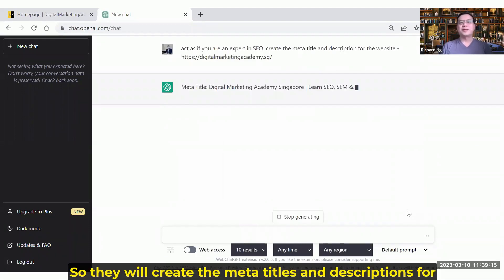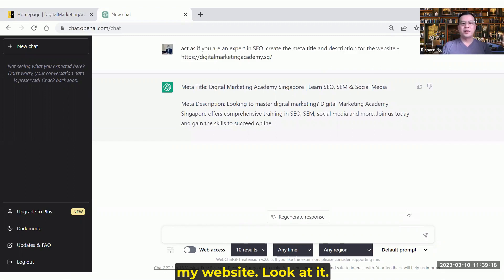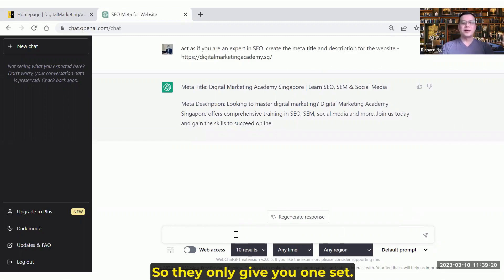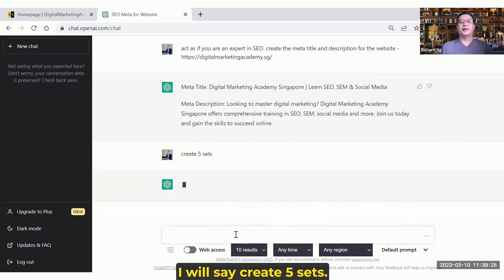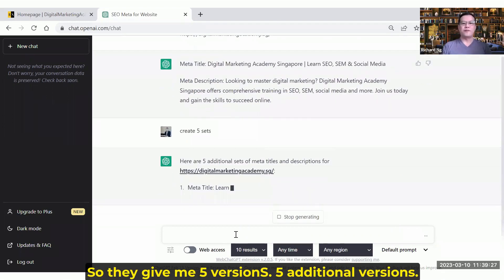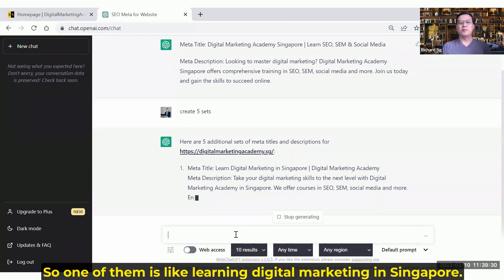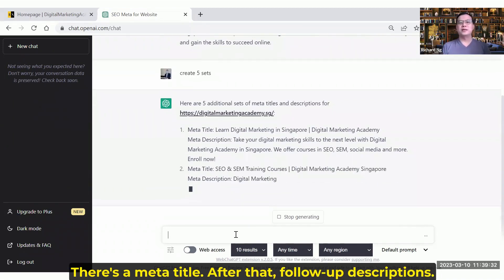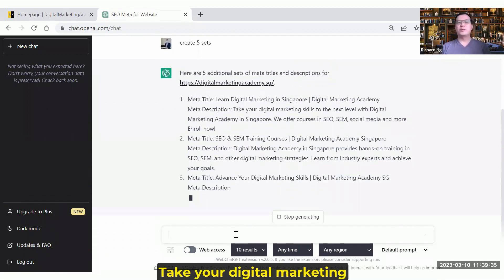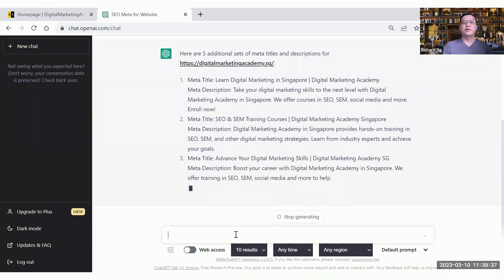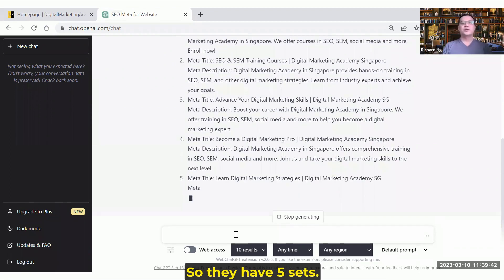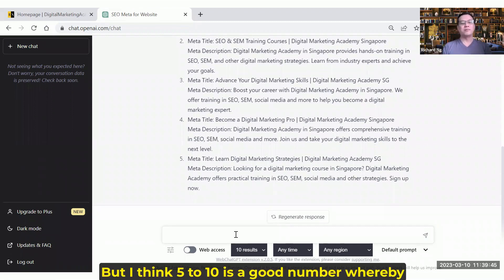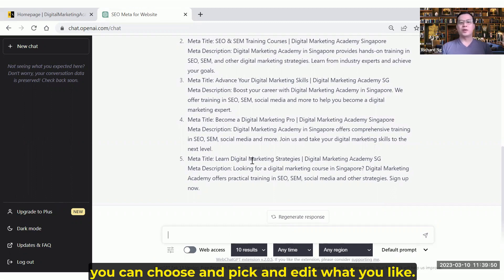So they will create the meta titles and descriptions for my website. They only give me one set, so I say 'create five sets.' They give me five versions, five additional versions. One of them is like 'Learning Digital Marketing in Singapore' — that's a meta title. After that, follow up on the descriptions: 'Take your digital marketing to the next level at Digital Marketing Academy in Singapore. We offer courses in SEO, social media, and more.' So they have five sets. We can even generate more, but five to ten is a good number whereby you can choose, pick, and edit what you like.